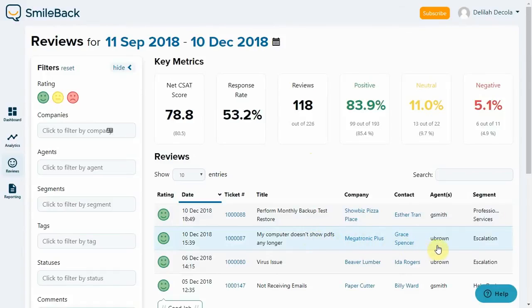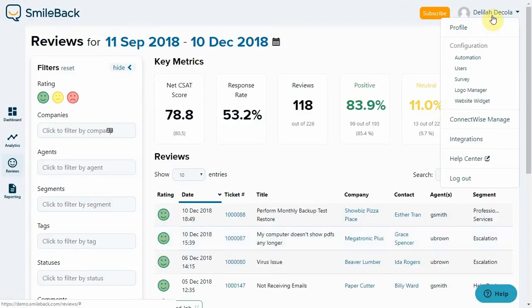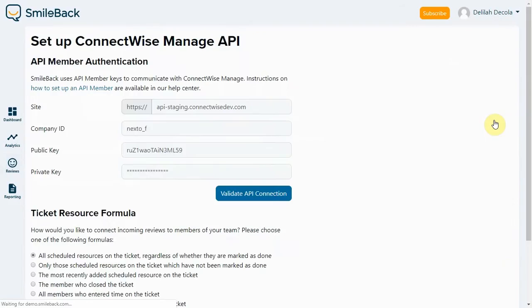To change this, you need to update what we call the ticket resource formula. You can find that by going to the user menu at the top right of the screen, then go to the settings for ConnectWise Manage. Underneath the API setup, you'll see the ticket resource formula.